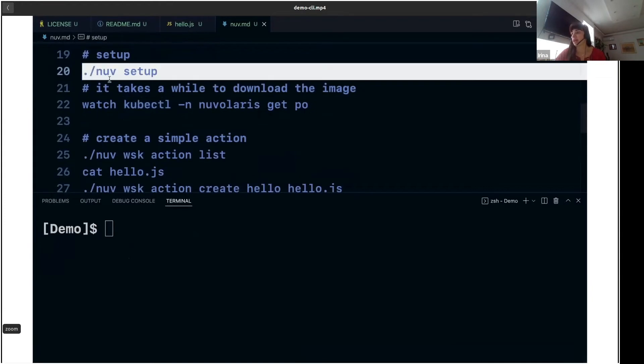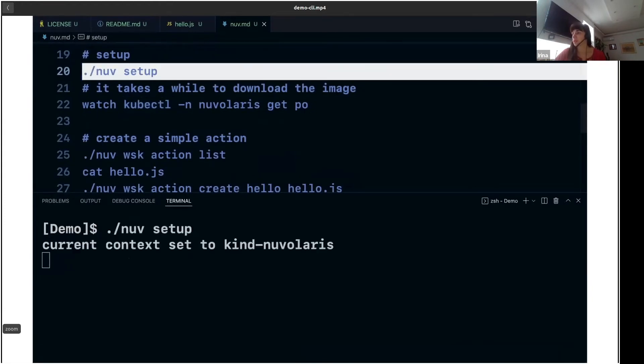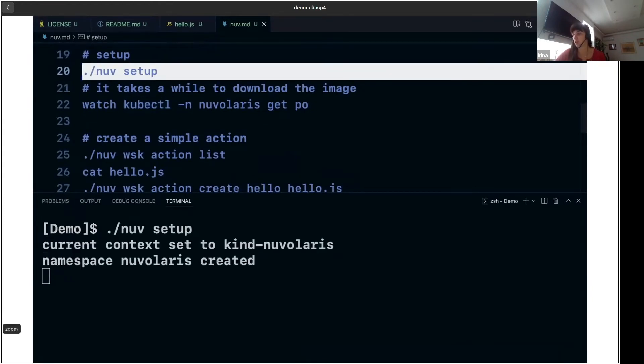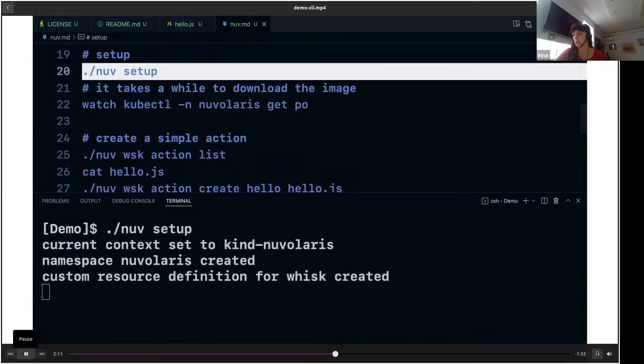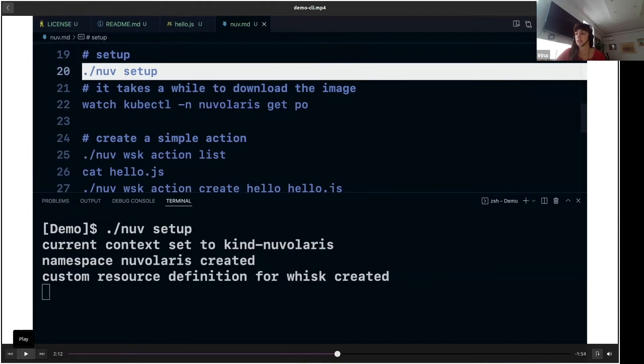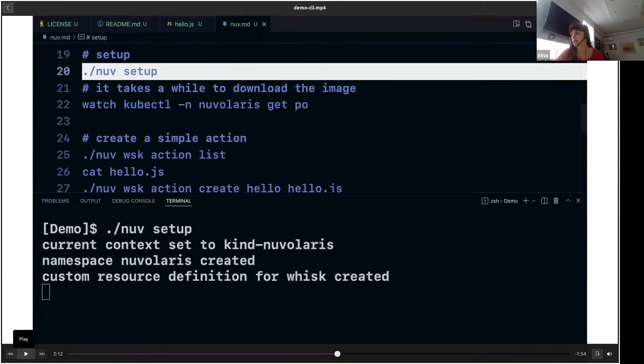And now we get to the 'nuv setup' command, which does exactly what it says. It checks first if you have the local cluster running. If you have it, then it sets the context to Nuvolaris. So if you have multiple clusters running, which can be the case, it finds the one which is called Nuvolaris.